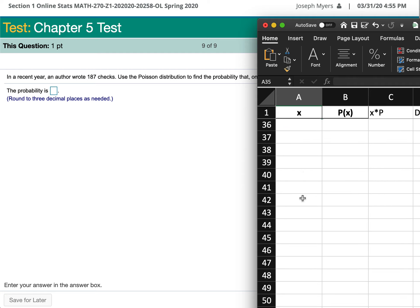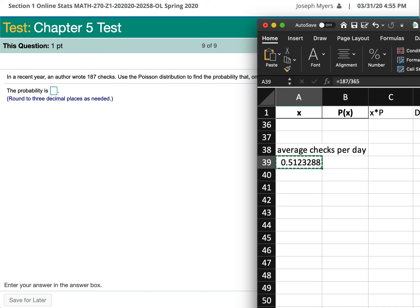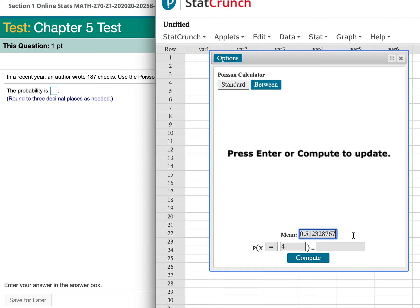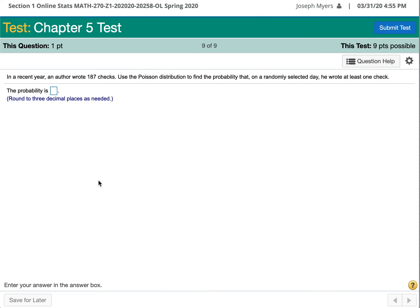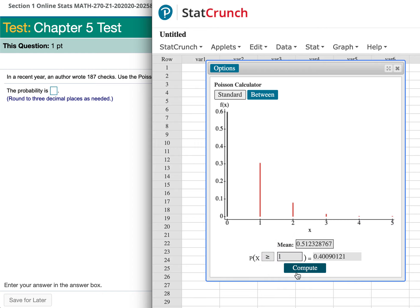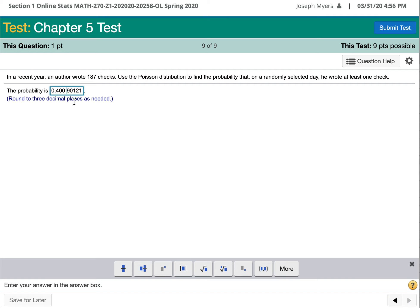In a recent year, an author wrote 187 checks. The average number of checks per day equals 187 divided by 365, giving a mean of about 0.512 checks per day. The probability of writing at least one check — that is, probability greater than or equal to 1 — equals 0.4009. Rounded to three decimal places, since the next digit is 9, we round up: the answer is 0.401.